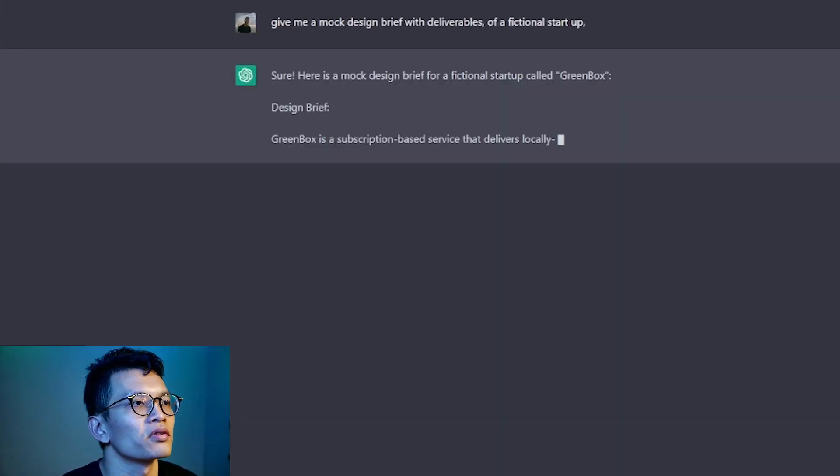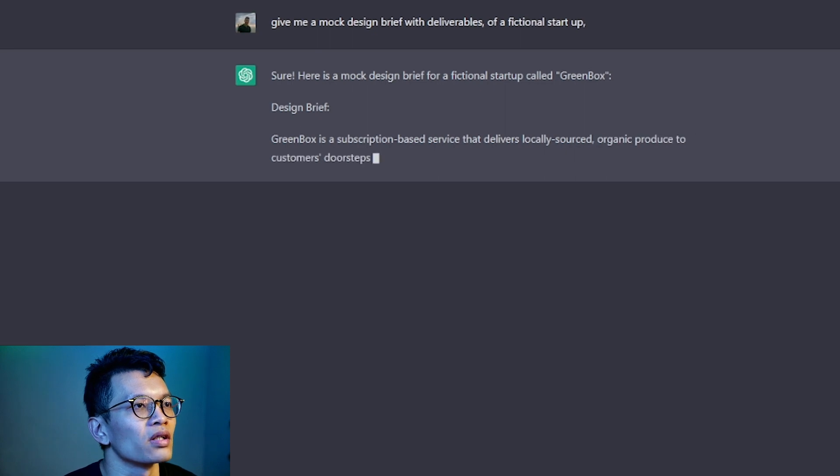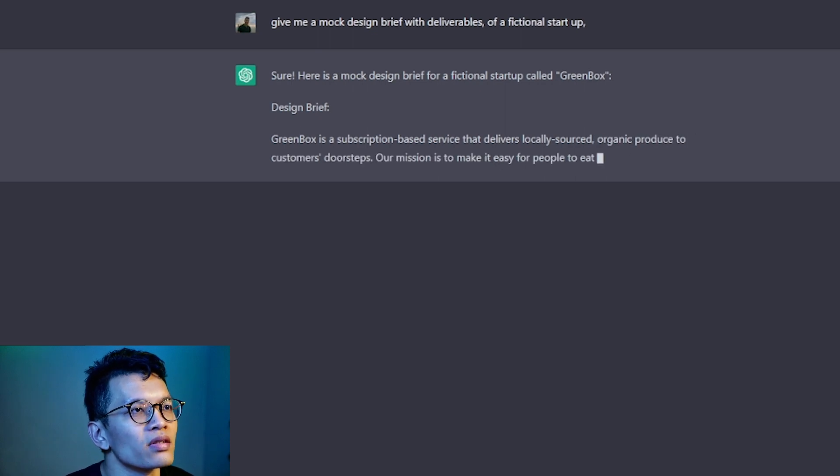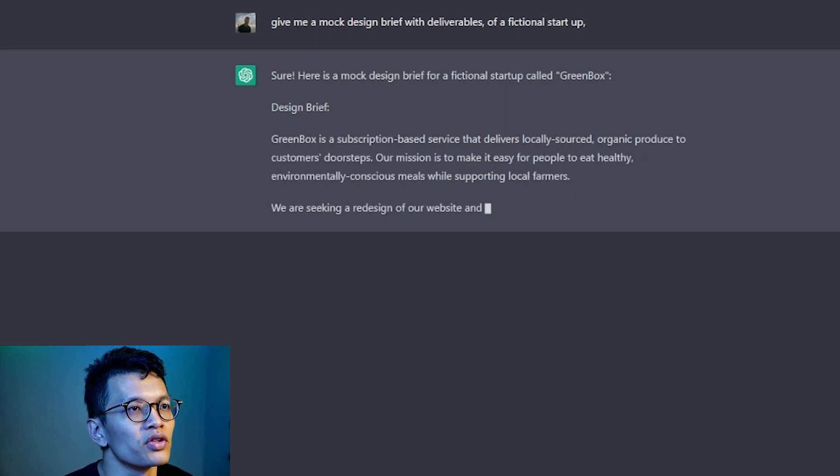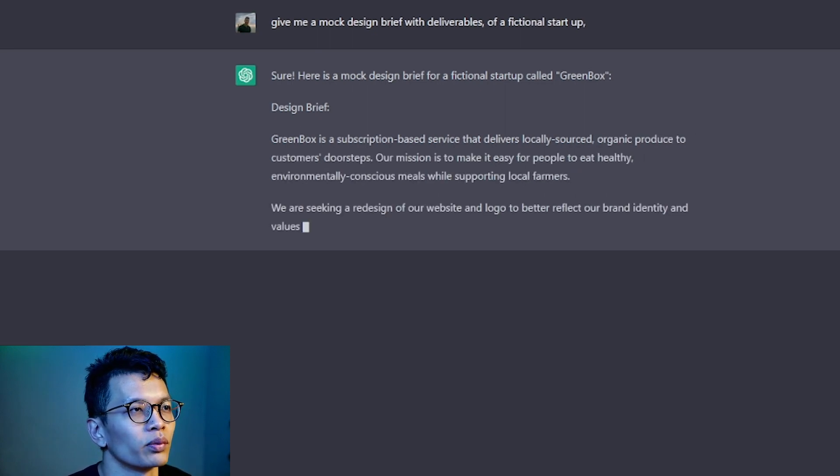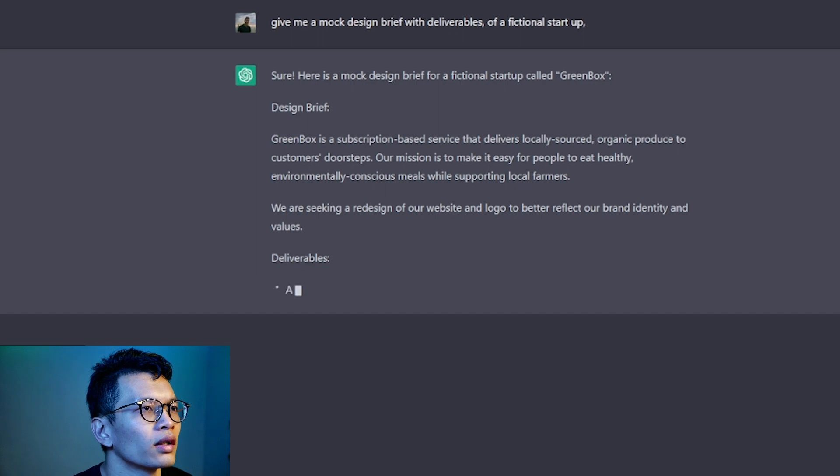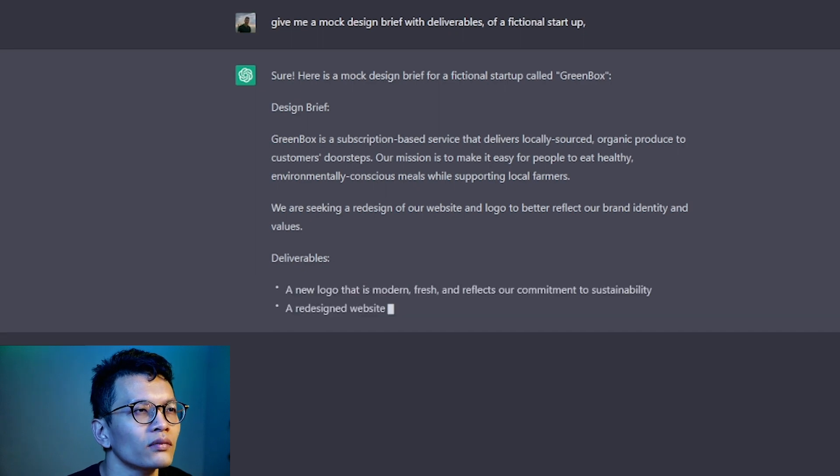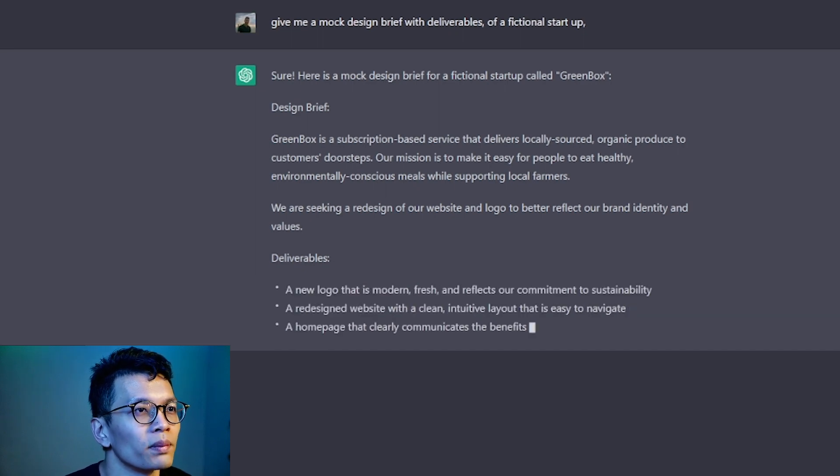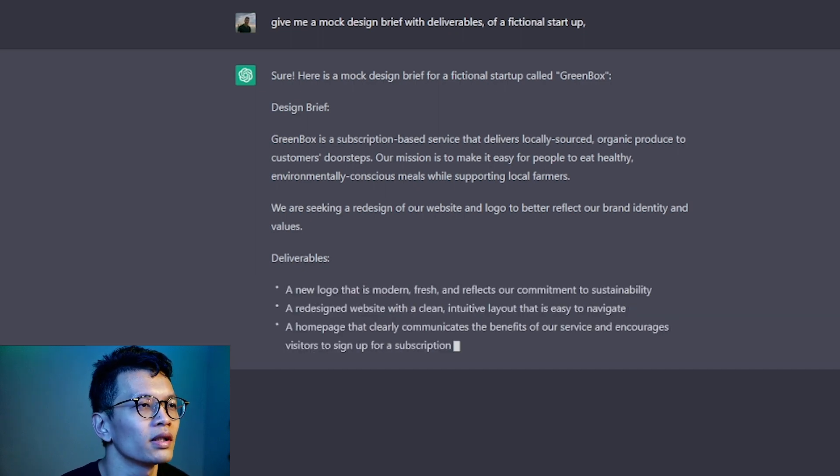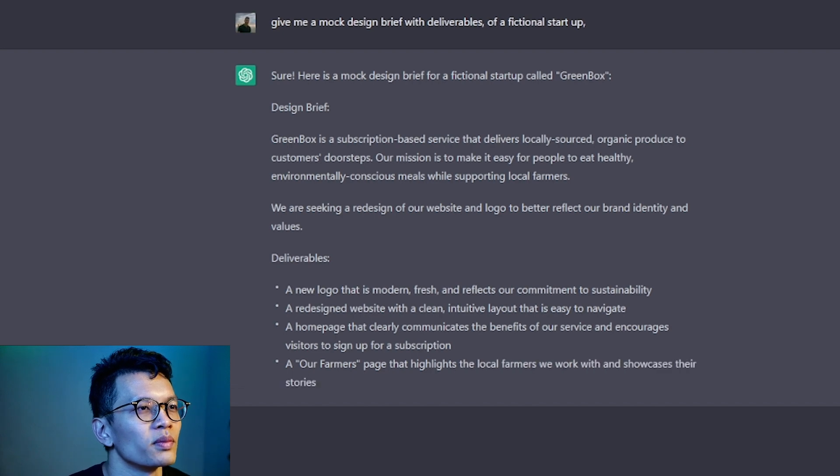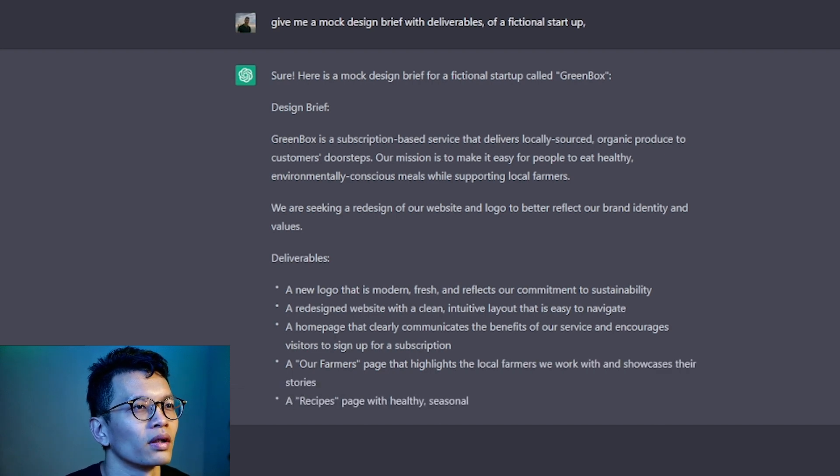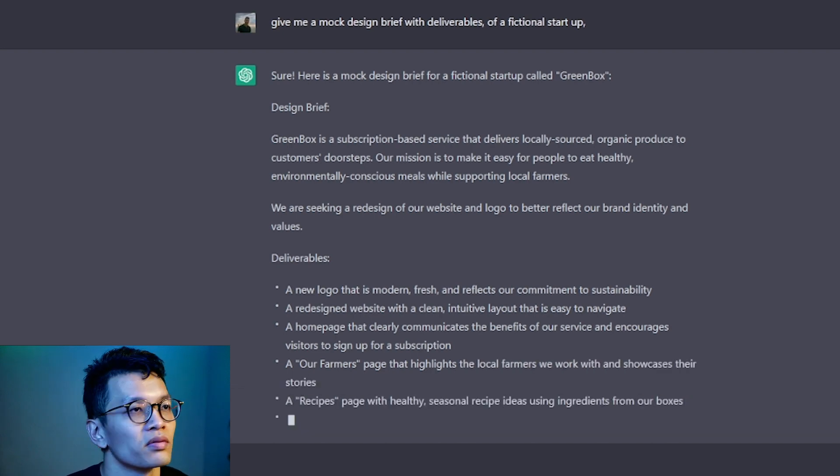Greenbox. Greenbox is a subscription-based service that delivers locally sourced organic produce to customers. Our mission is to make it easy for people to eat healthy, environmentally conscious meals while supporting local farmers. Sounds great.